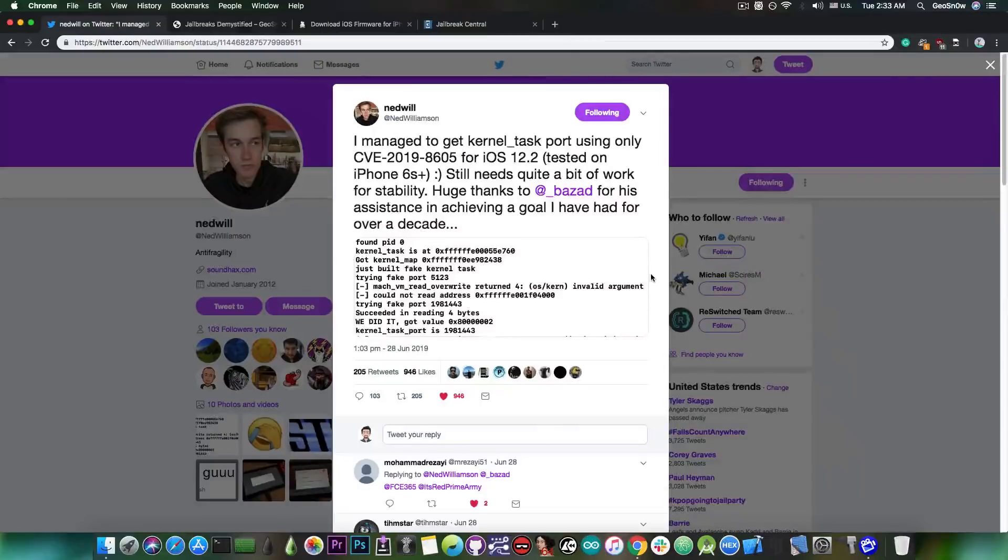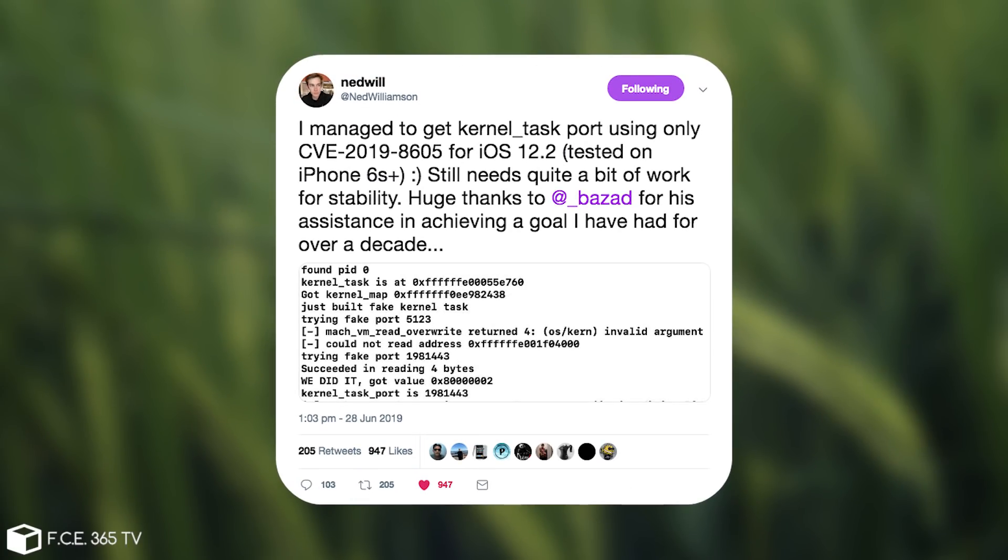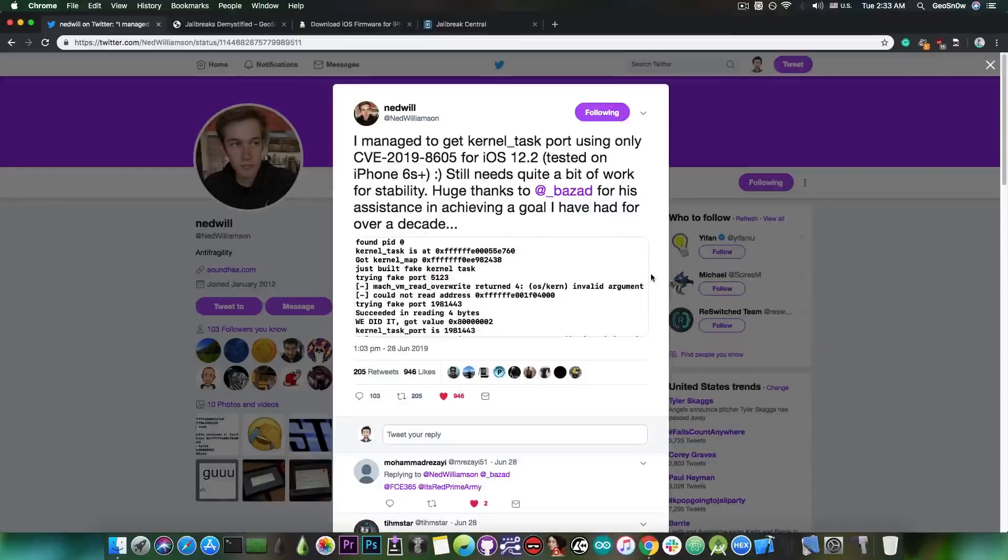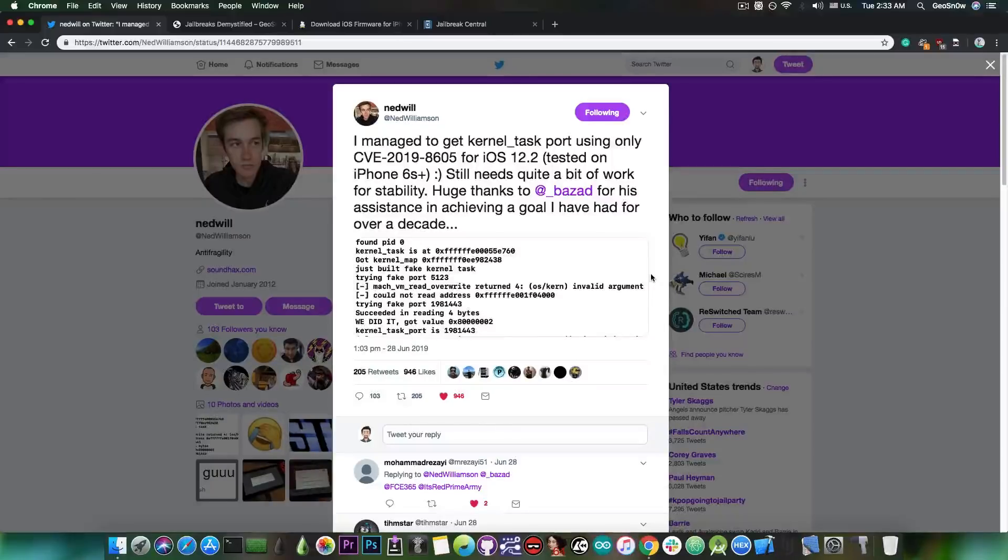And he says in here, quote, I managed to get kernel task port using only CVE-2019-8605 for iOS 12.2, tested on iPhone 6s Plus. Still needs quite a bit of work for stability. Now, as you probably see, this is not exactly perfect for the moment, it still needs some work, but the bug he mentions, CVE-2019-8605, has been patched long ago, so there is no point in keeping it private as a zero day because it's no longer a zero day.